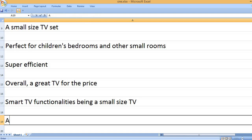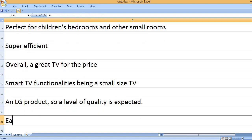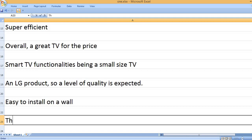Smart TV functionalities in a small size TV. An LG product, so a level of quality is expected. Easy to install on a wall.